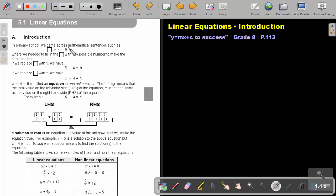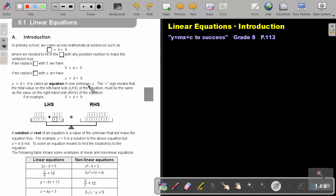In primary school, we came across mathematical sentences such as a square plus 4 equals 9, where we needed to fill in the square with any possible number to make the sentence true. If we replace the square with 5, we have 5 plus 4 equals 9 — that's what we did in Grade 1. But now, if we replace the square with an X, we have X plus 4 equals 9. So in primary school, we just used a square, triangle, or circle as a placeholder. But now in high school, from Grade 8 on, we use a variable like X, Y, or Z — a letter of the alphabet — meaning the same as that square. So X plus 4 equals 9 is called an equation in one unknown, X.